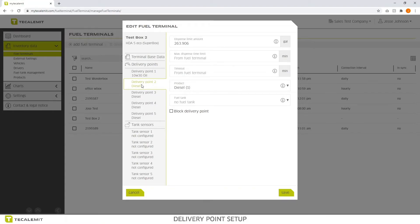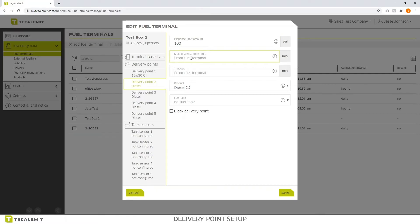So here's delivery point 2. We want to set the dispense amount to let's say 100 gallons. The maximum time to let's say 20 minutes. Time out 1 minute. And we'll say the product is diesel.